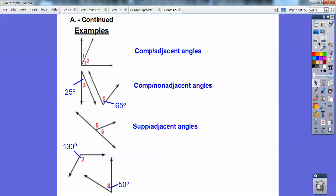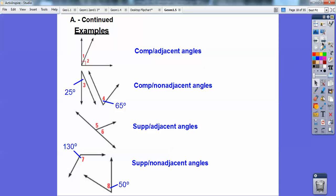What about these guys? These add up to 180 — 130 plus 50 is 180 — and they're not adjacent angles, so they're non-adjacent supplementary angles.